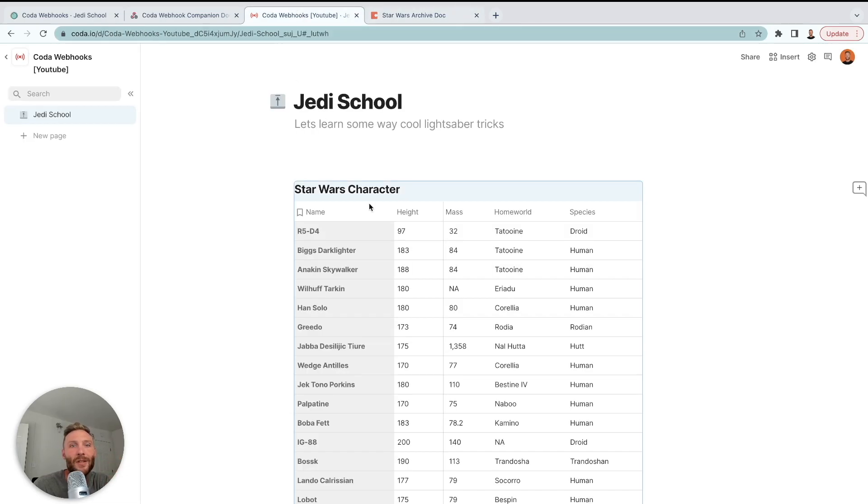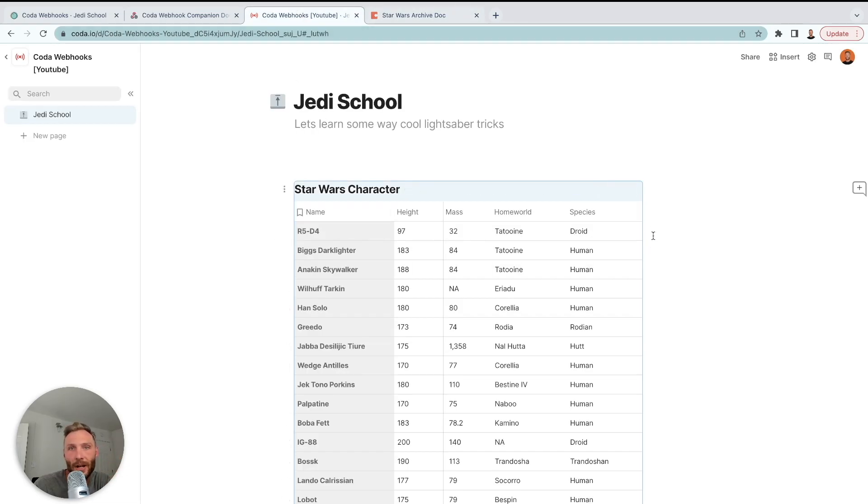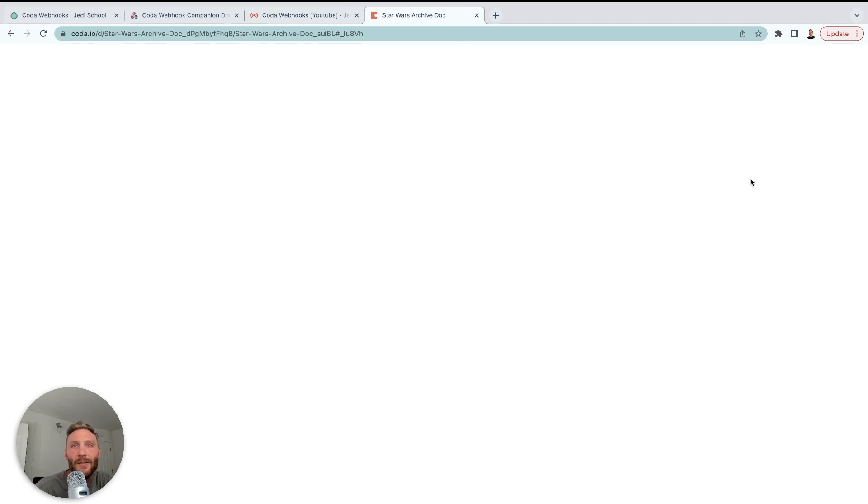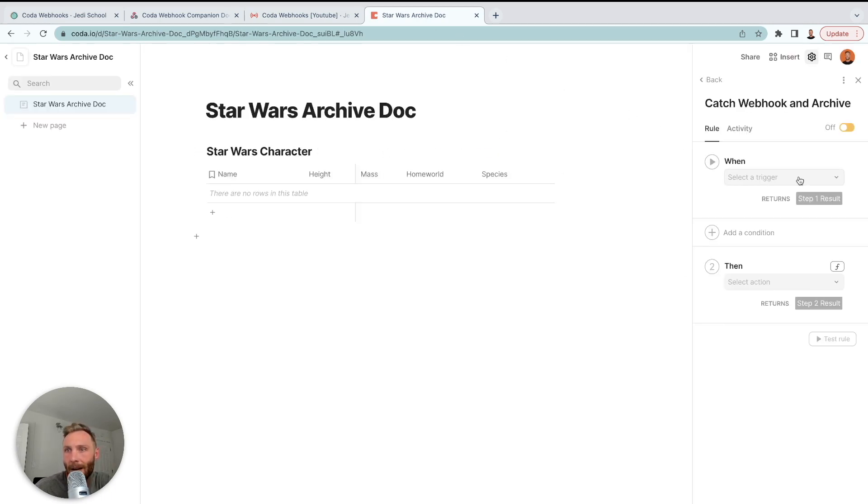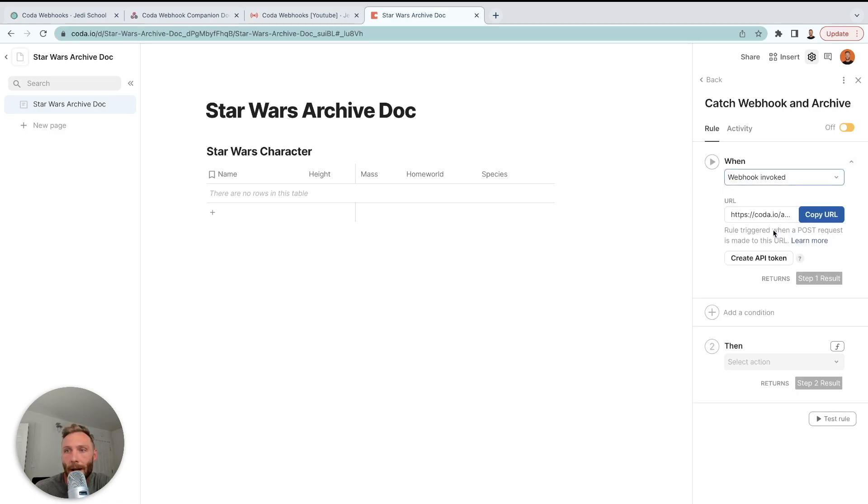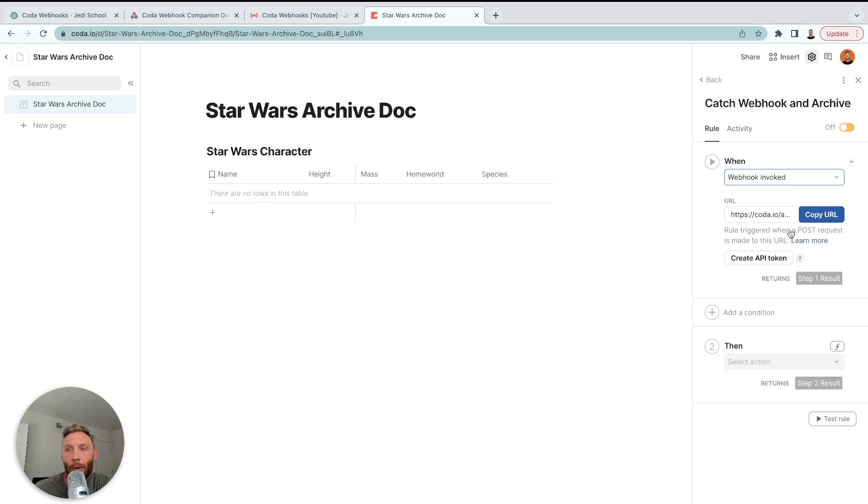The calling happens from this doc. We're going to press a button and that's essentially calling or pinging that other doc and say, hey, here's some information. I want you to do something with it. So we're setting up the receiving end with an automation, catching that webhook. So it's going to be a webhook invoked. And then we want this information here. It's what we're going to put into our other doc.